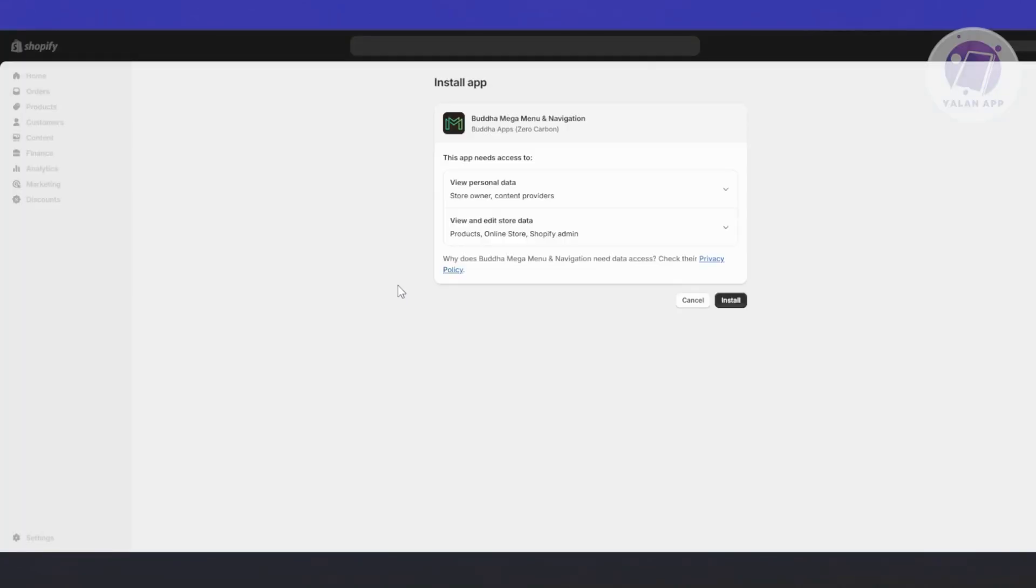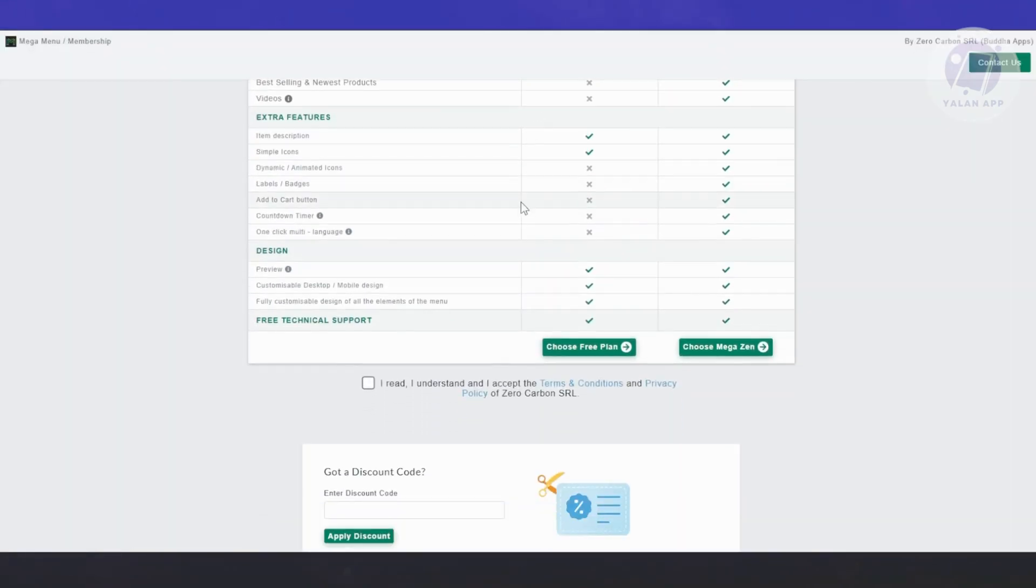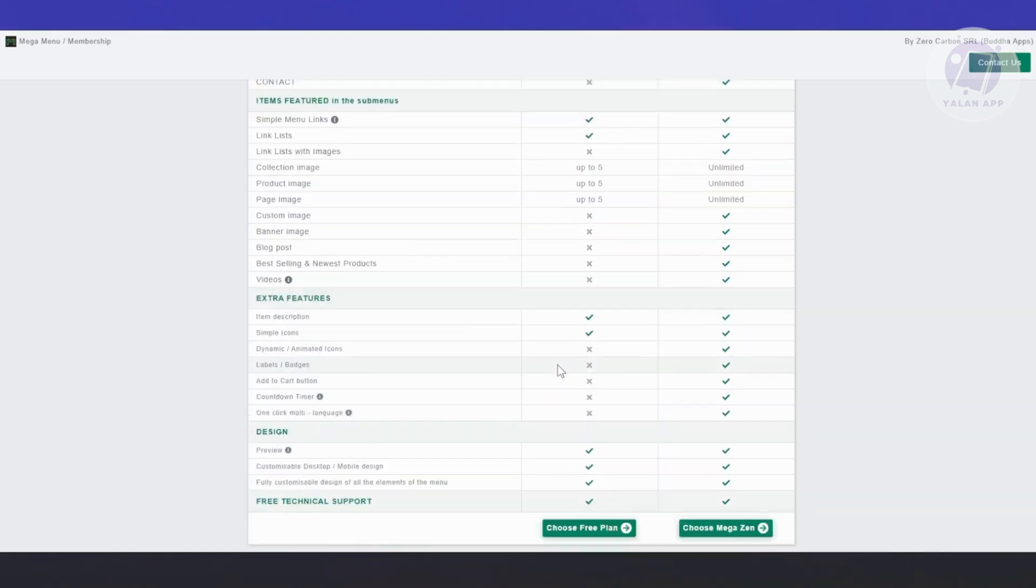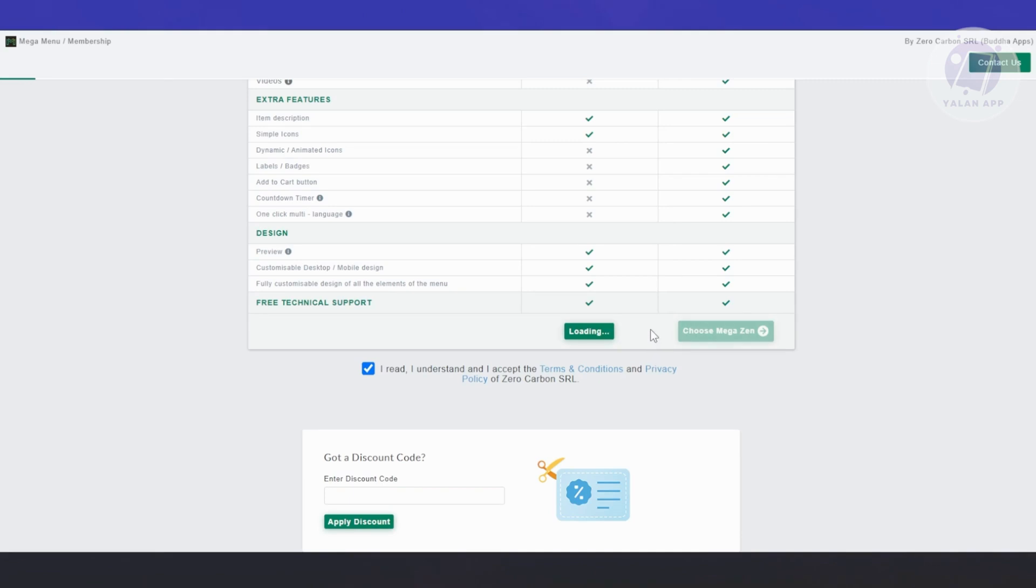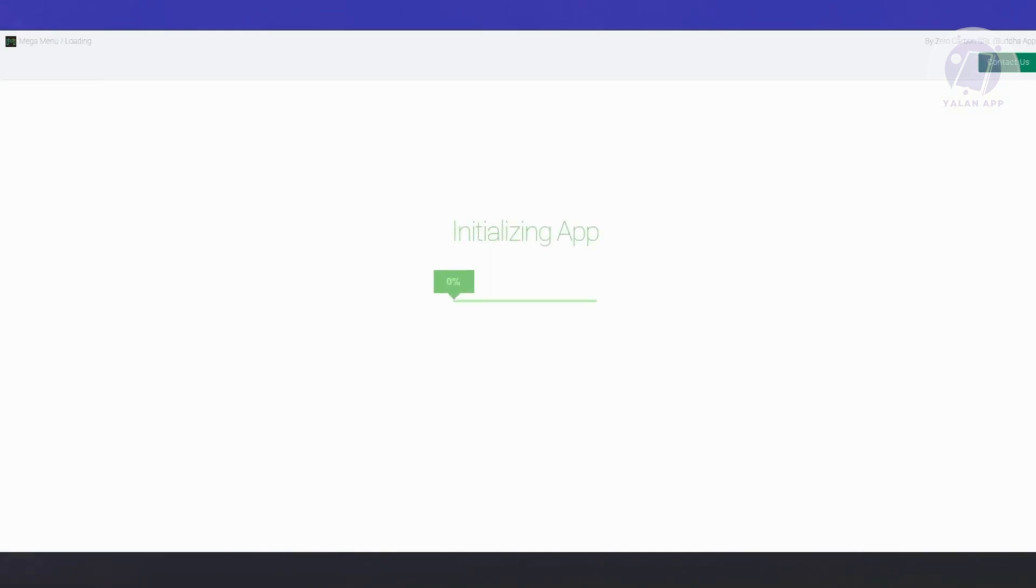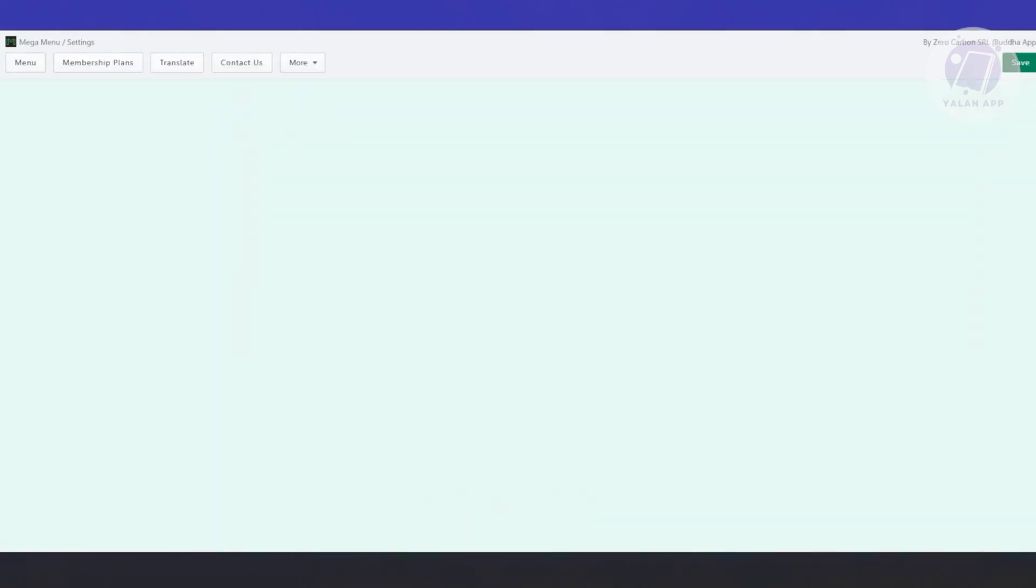Let's click on the install button at the top left. From here, we just need to approve the installation by clicking install at the bottom right. Now we need to wait for it. It's going to say Buddha Mega Menu navigation. Scroll down a bit and choose your plan. Like I said, you have a free plan here. You need to read their terms and conditions, privacy policy if you want. If you have a discount code, you could use that at the very bottom. I'm going to click on choose a free plan. This might take a while, so sit back and relax. Once it's done, you should be able to see the option that says create your menu.